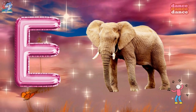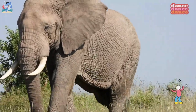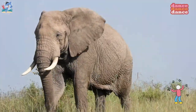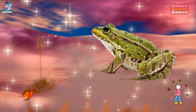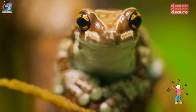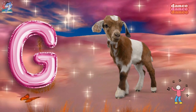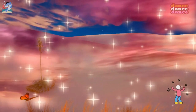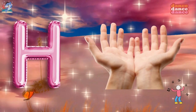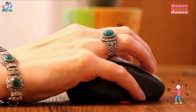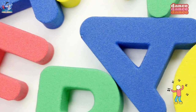E is for elephant, a-a-elephant. F is for frog, f-f-frog. G is for goat, g-g-goat. H is for hand, h-h-hand.